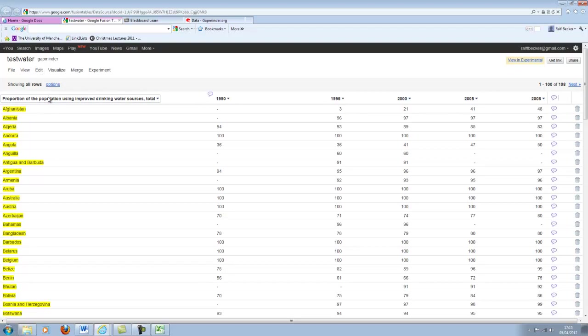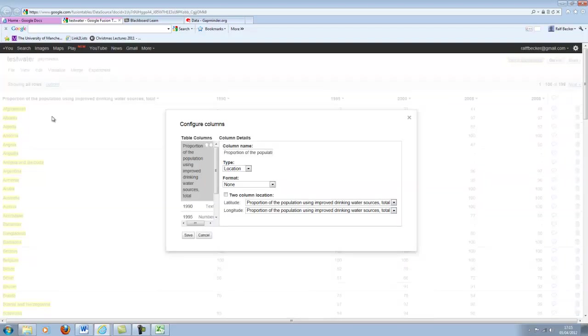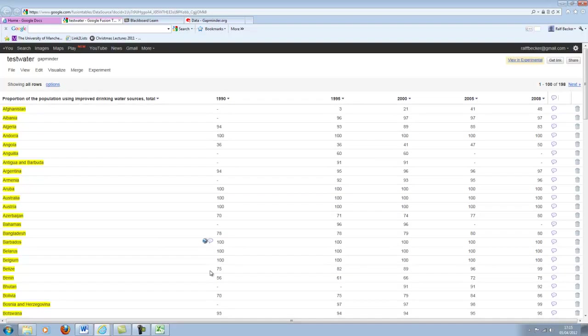We need to ensure that Google knows these are the locations. We can do that by going to edit, go to modify columns. And the column headed proportion of the population, that is the column with the country names. And we can already see it as indicated here. This is a location tab. So that's all fine. So we can cancel here.